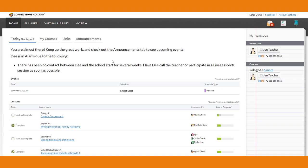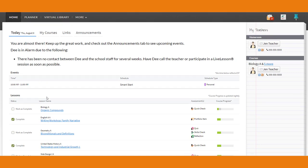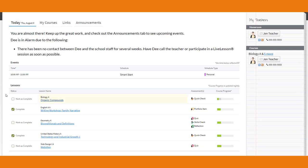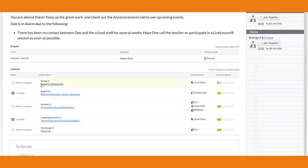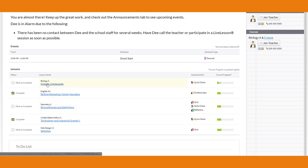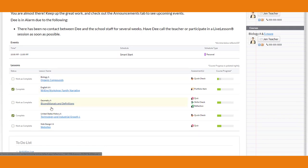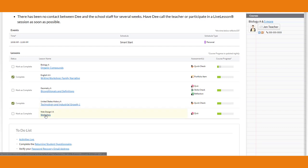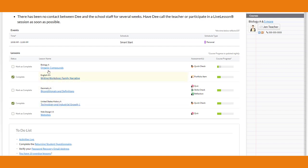You'll notice there are a few important things on your home screen. Right here we have your to-do list that shows your lessons. Dee still has several lessons she needs to complete for the day — organic compounds, bi-conditionals and definitions, and websites for her web design course. She's already completed her US history and English lessons, but she still needs to complete a few more.